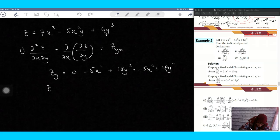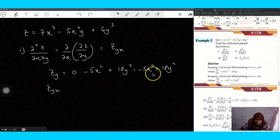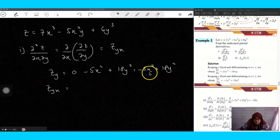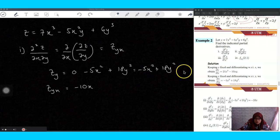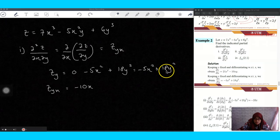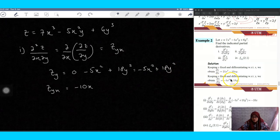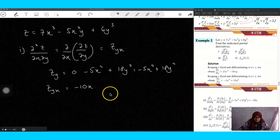So z_y equals negative 5x² plus 18y². Next, differentiate this result with respect to x. The first term: y is constant, so you get minus 10x. The last term has no x, so it is constant and gives zero. Your answer is minus 10x.